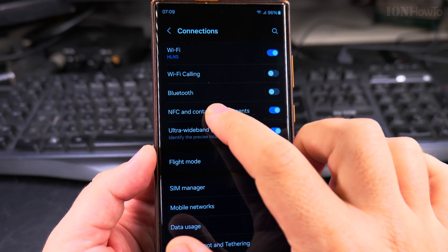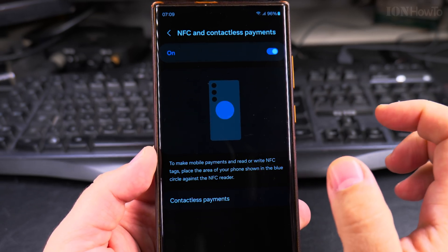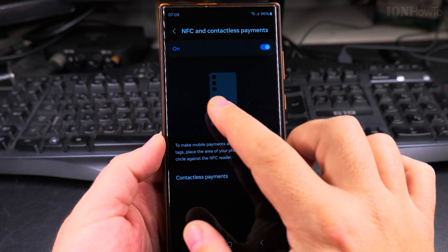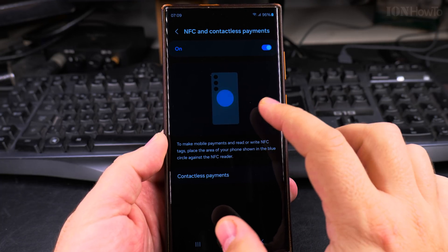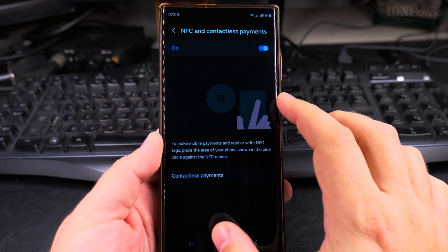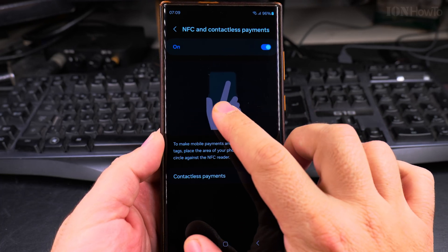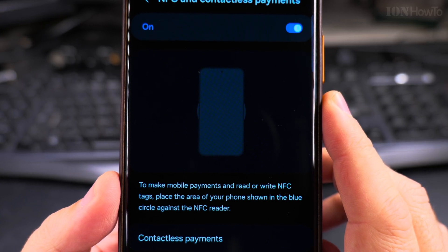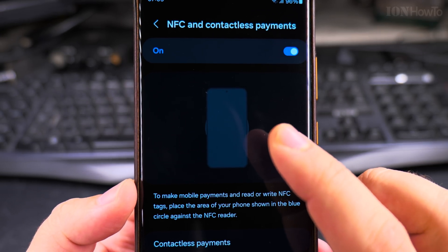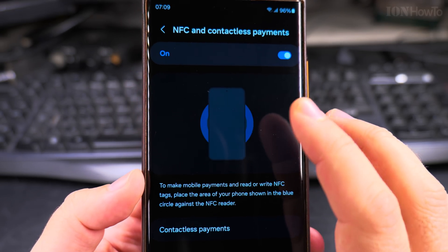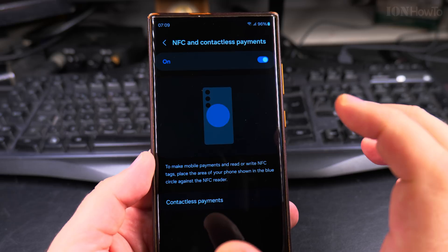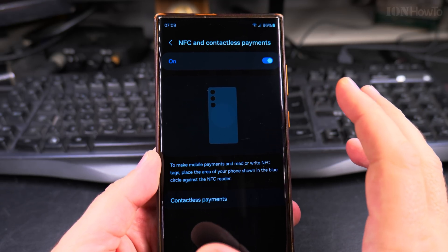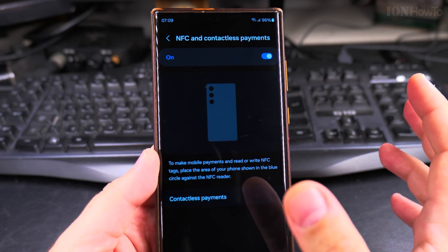Here on the NFC and contactless payments page in Settings, you have information about what NFC is and how it works, and they show you a nice animation of how you pay with the phone. This is a really nice function — I really like the NFC function where you can use the phone as a card with Google Pay.